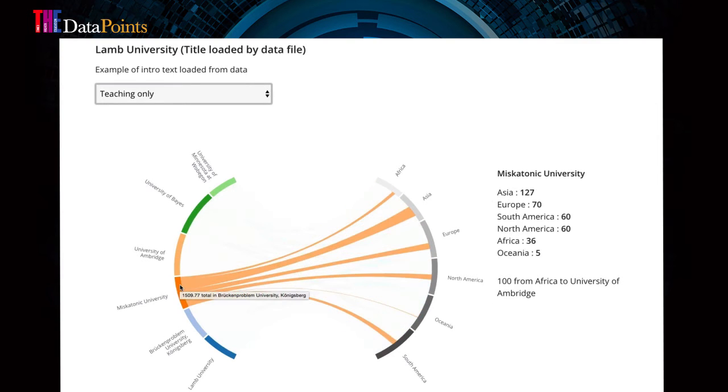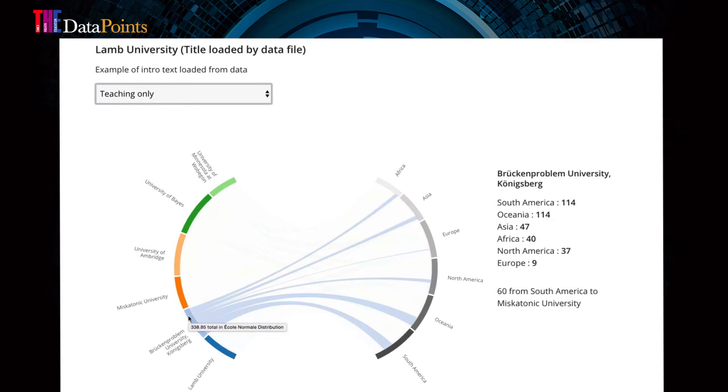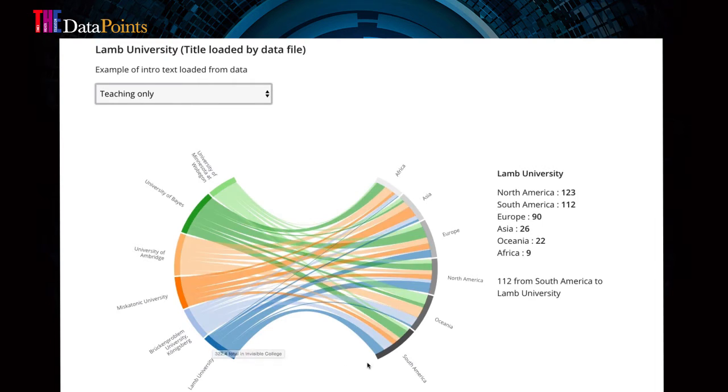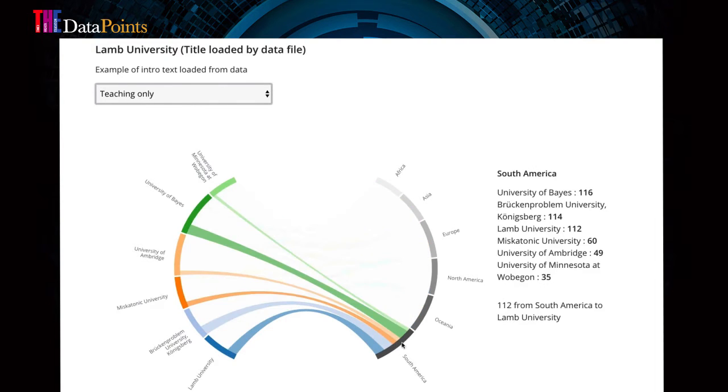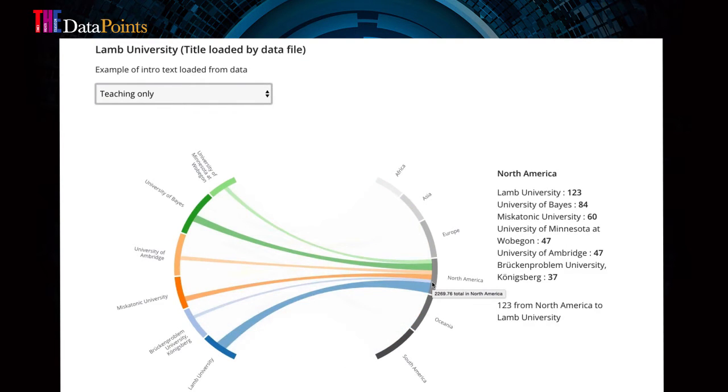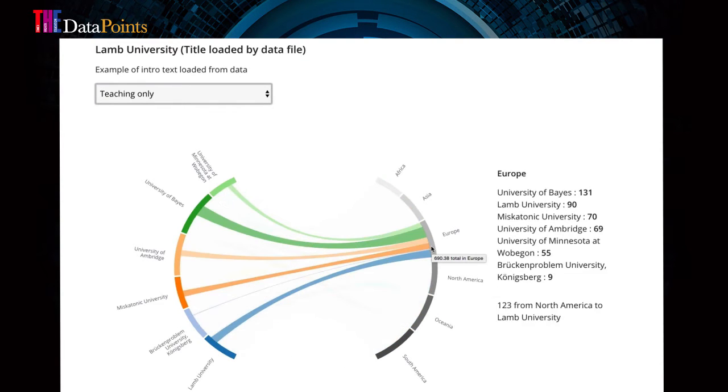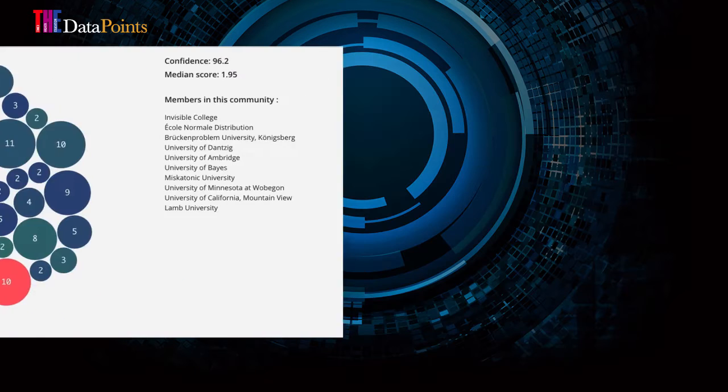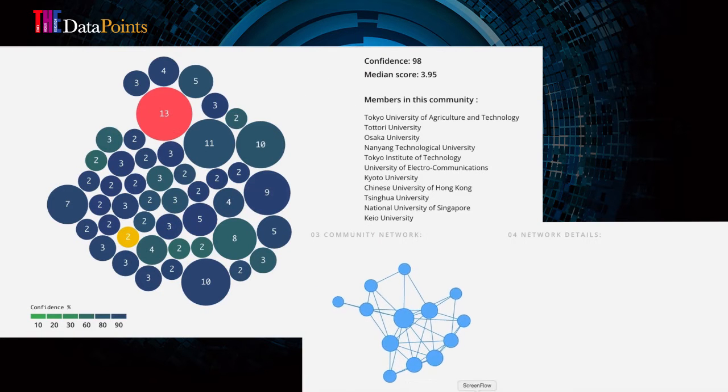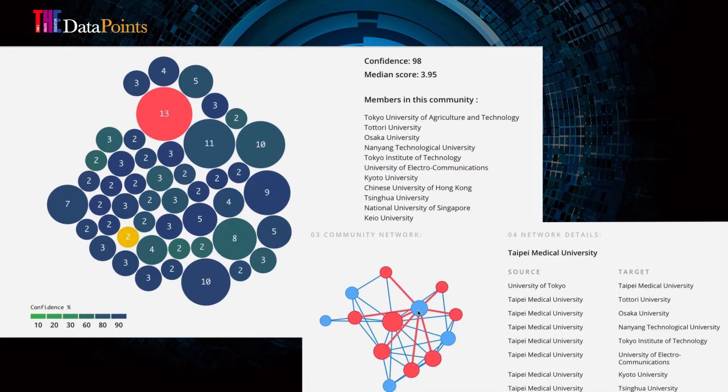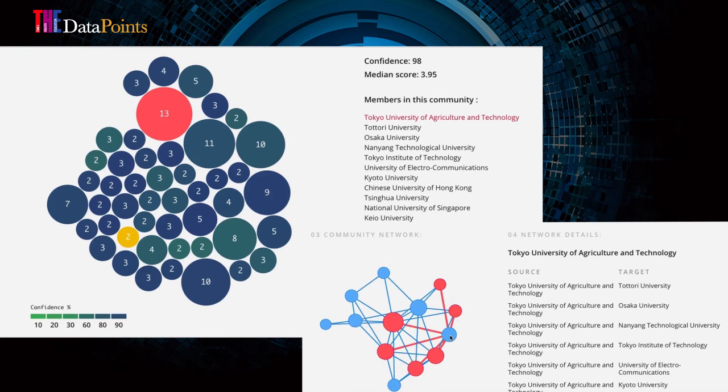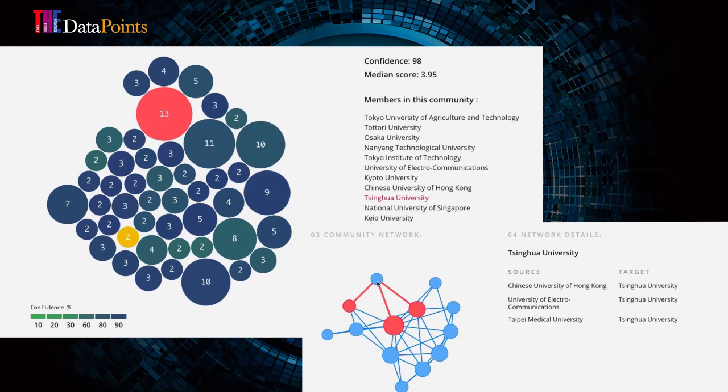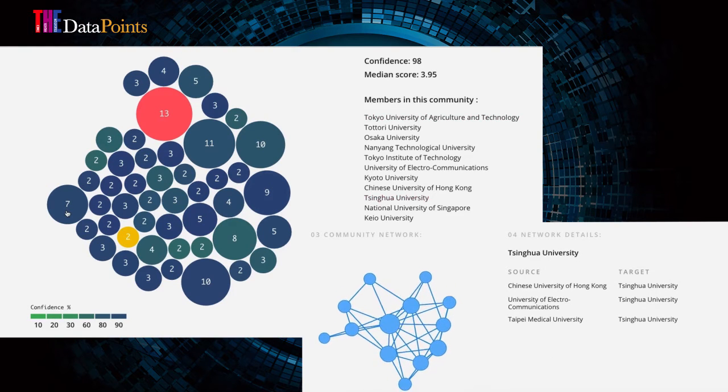We have been exploring institutional reputation as a proven part of the World University Rankings and World Reputation Rankings since 2011. Now university leaders and strategists can access the underlying data and our rich analysis through the Times Higher Education Reputation tool.